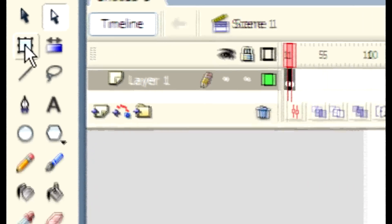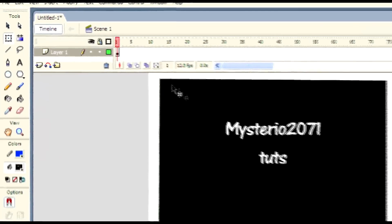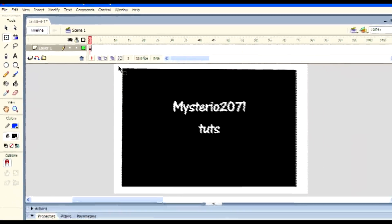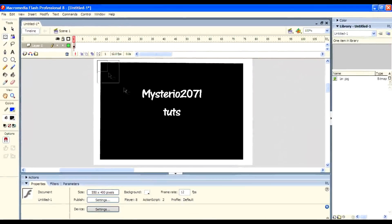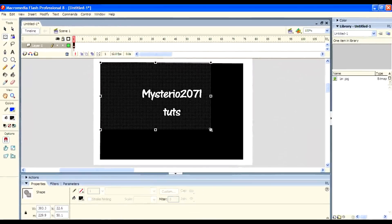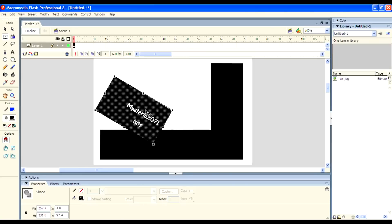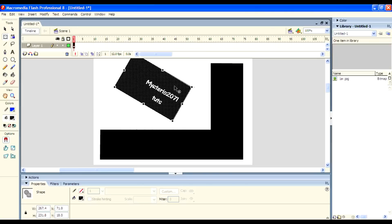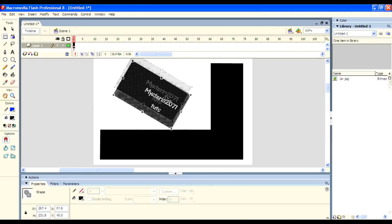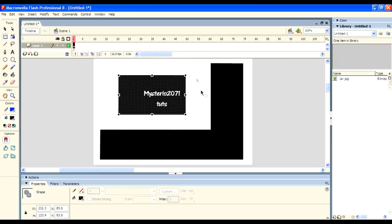And next is the Free Transform tool. It is used to adjust the object or symbol. You can adjust, mold, move, rotate, and scale it to your needs.